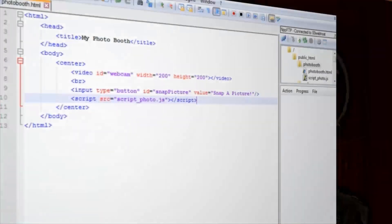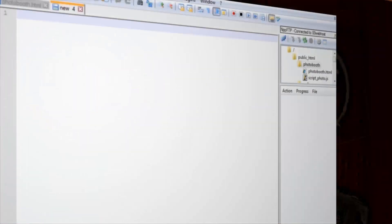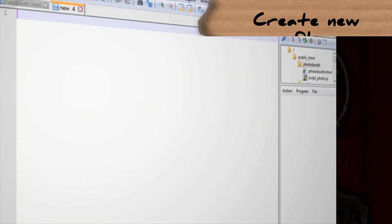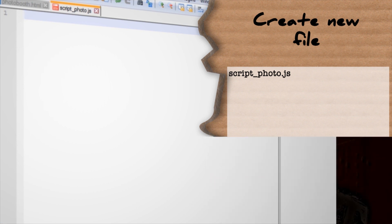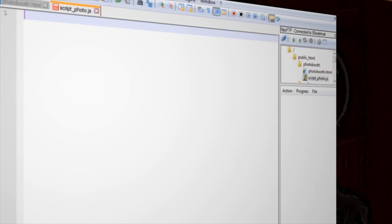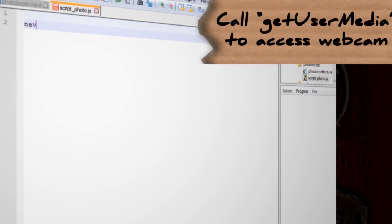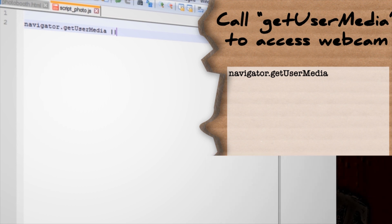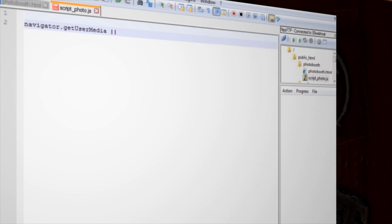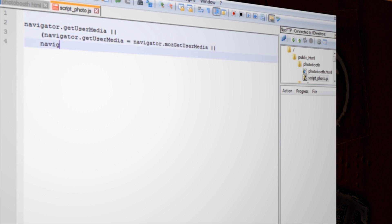Make a new document in your text editor and save it as script_photo.js. This is going to be where everything awesome happens. Start off by calling navigator.getUserMedia, which is the script that will allow us to access our webcam. If all browsers work the same, this would be the only script that you would need. But since they don't, we have to include options for the Mozilla, WebKit, and Microsoft browsers as well.